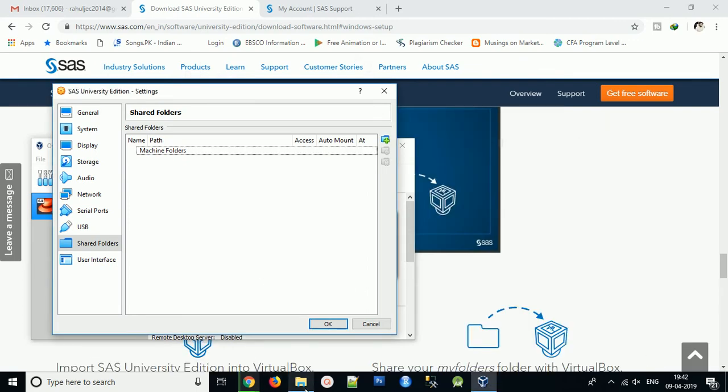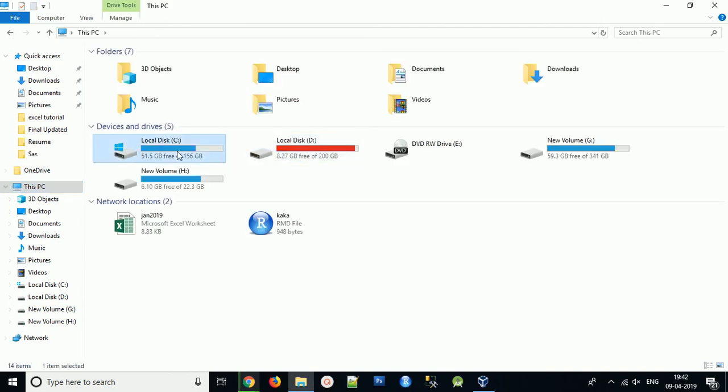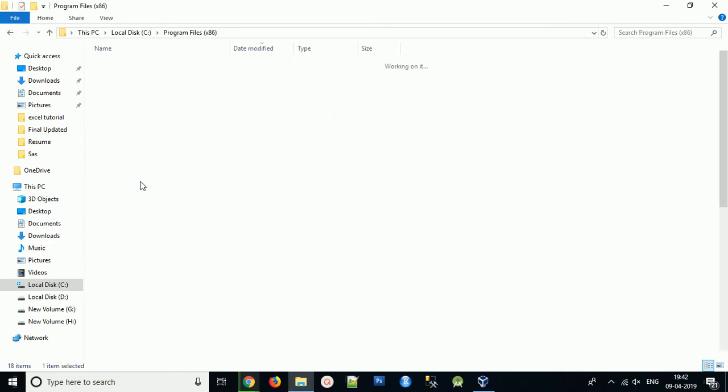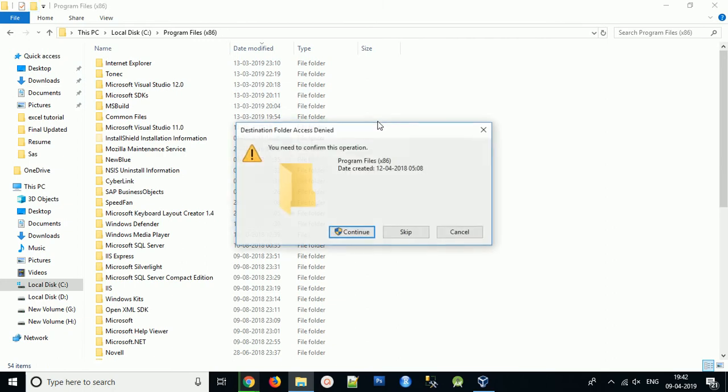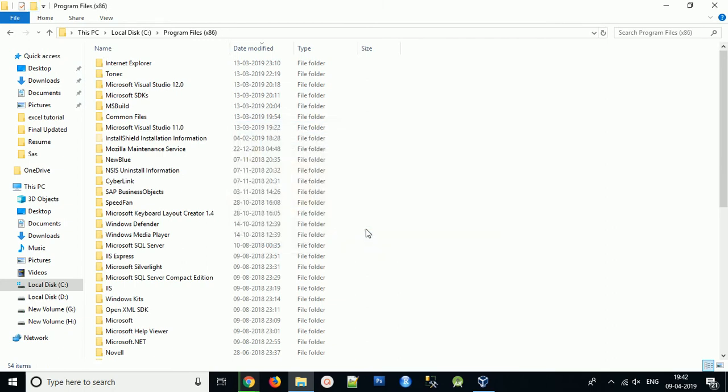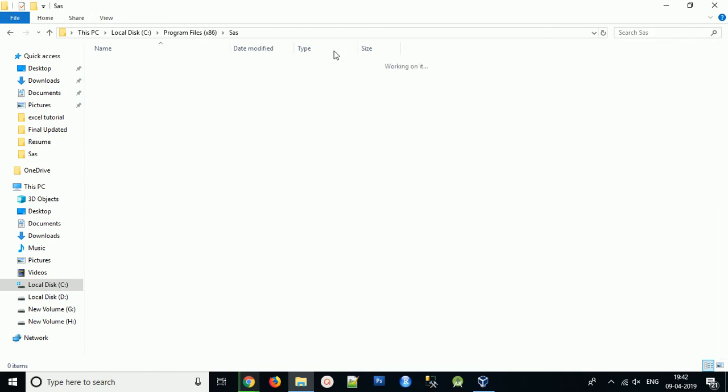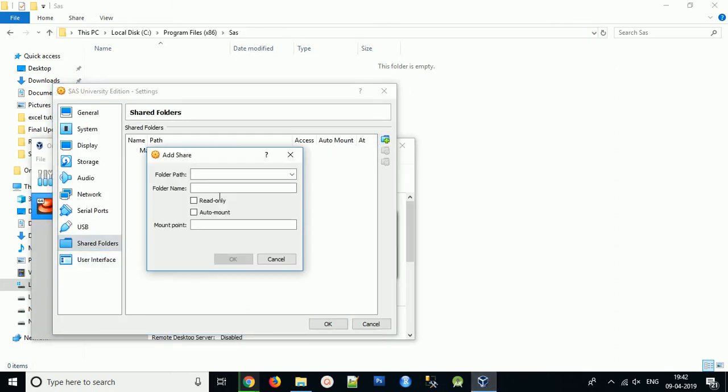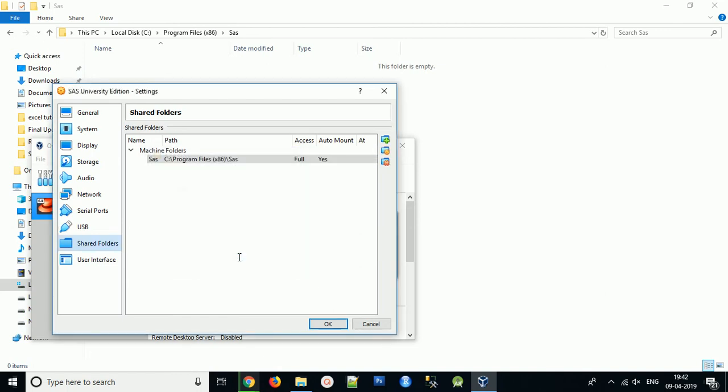Before that, you need to create a folder in C drive. Once you're in Share Folder, enter your path, click on Auto Mount, then click OK.